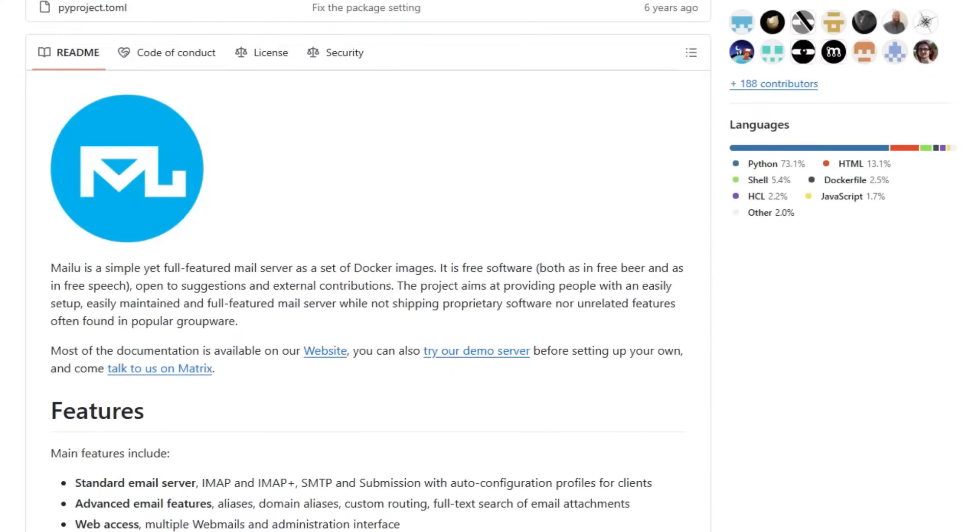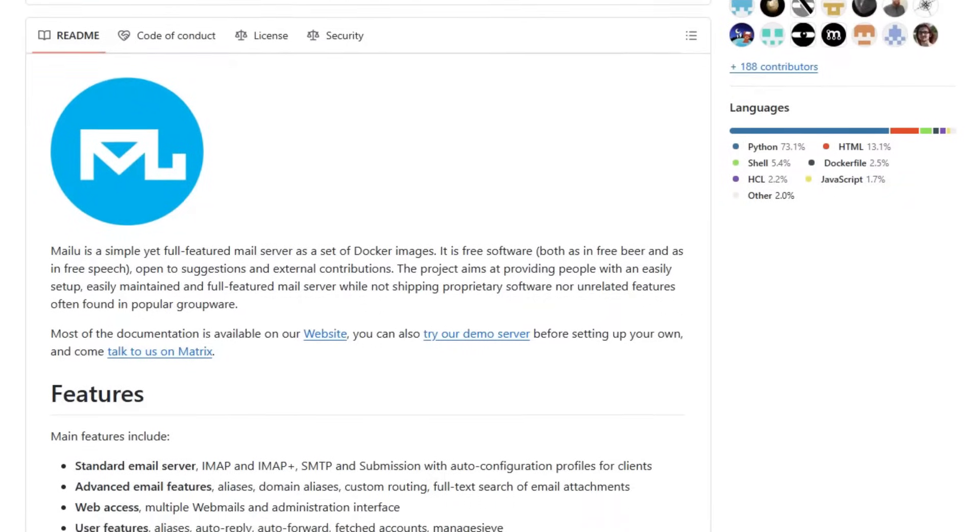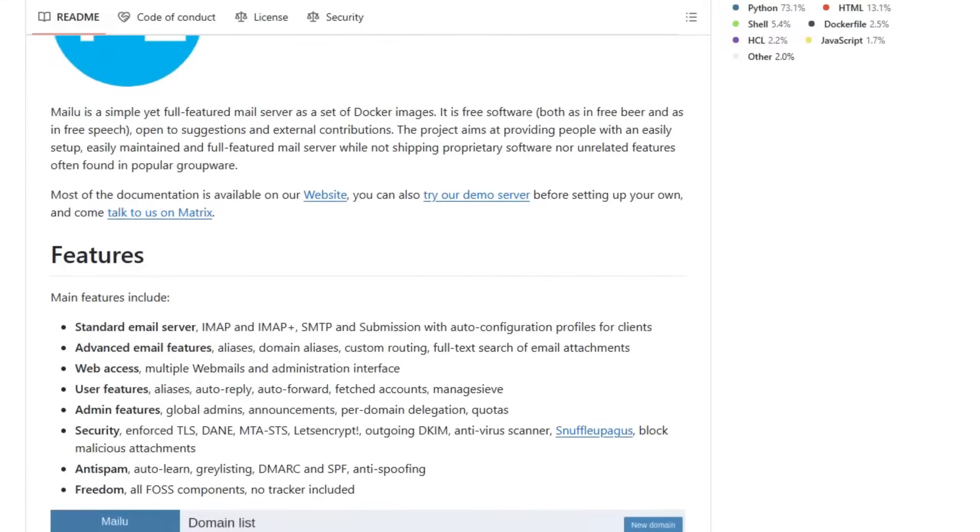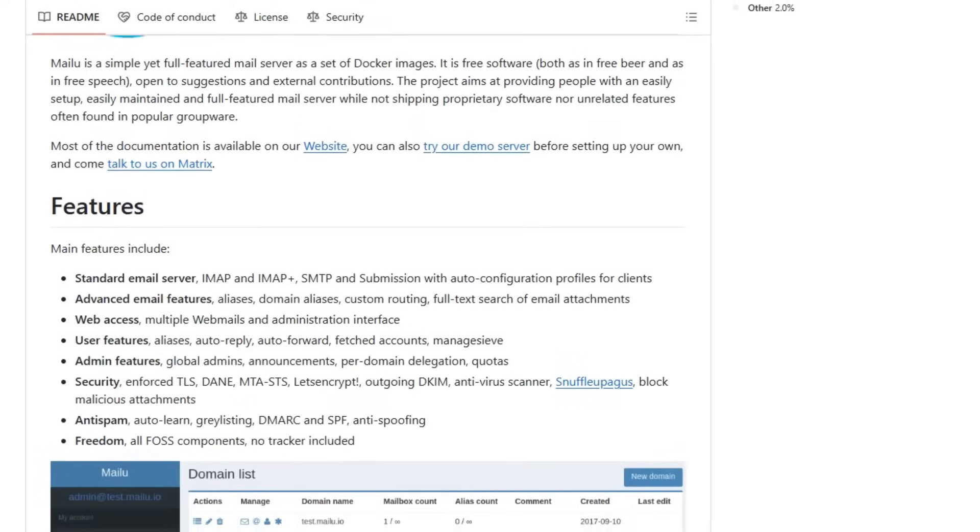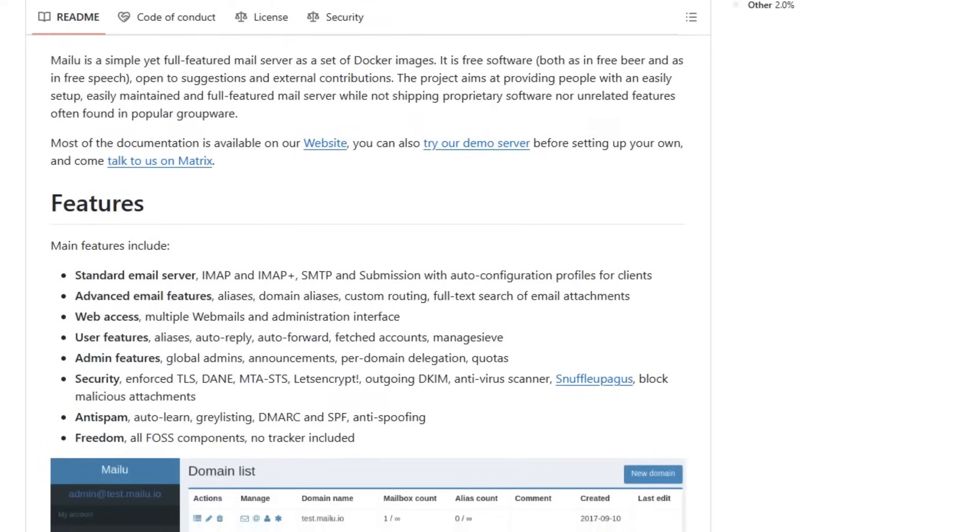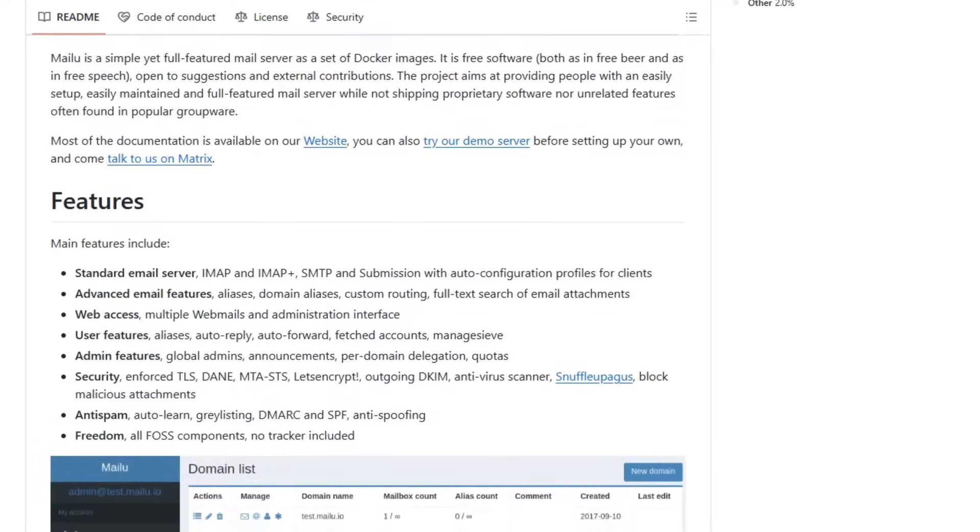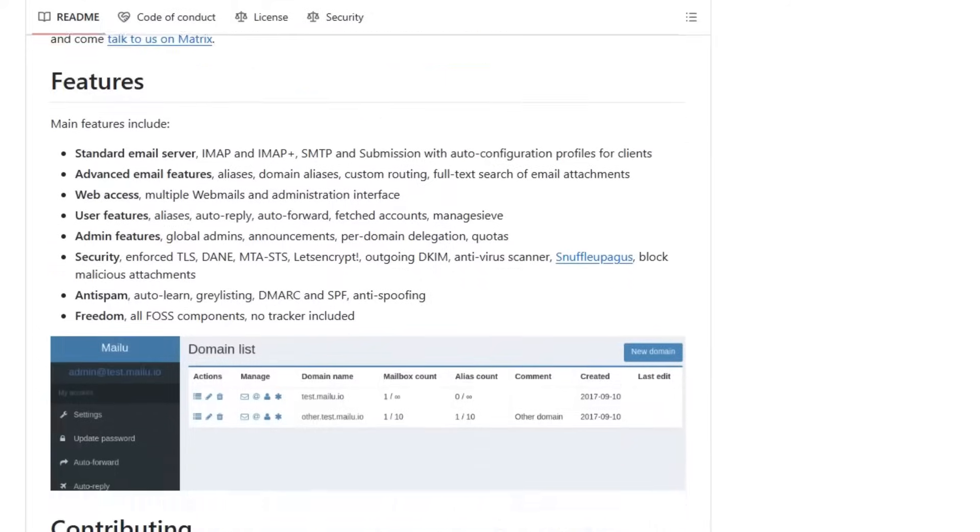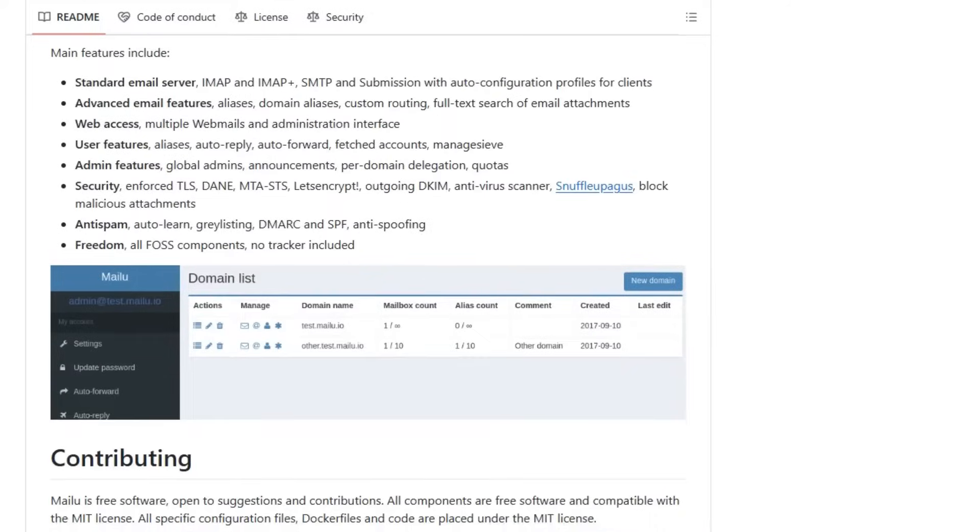Finally, Mailu. It's a lightweight mail server that's easy to set up and manage. Mailu supports Docker and Kubernetes, making it a good choice for those who want a simple, yet flexible solution. It's also free and open-source, with a focus on privacy and security.